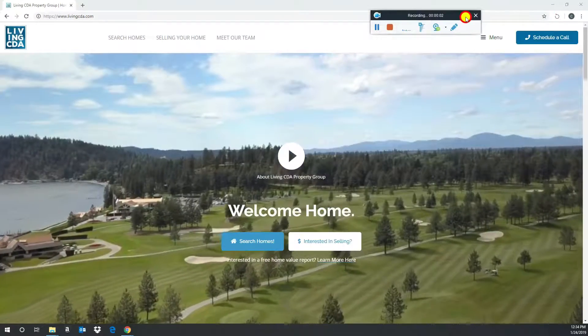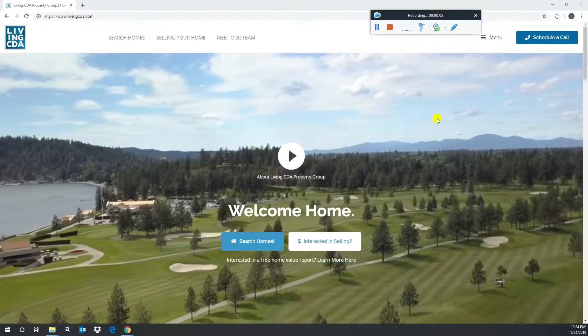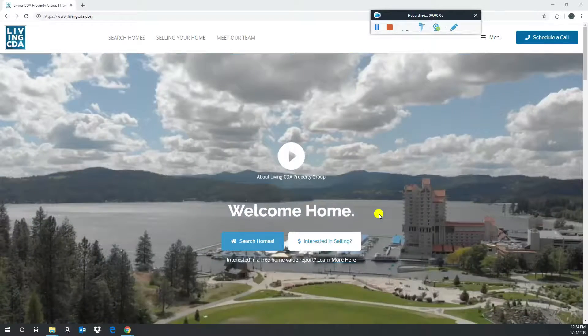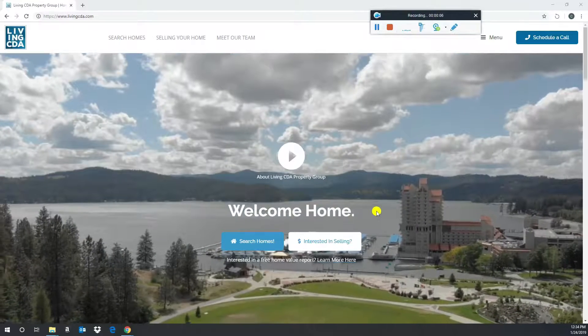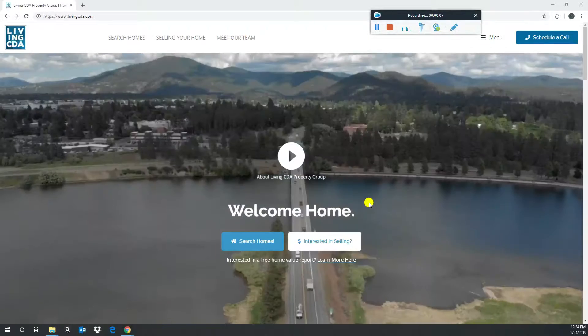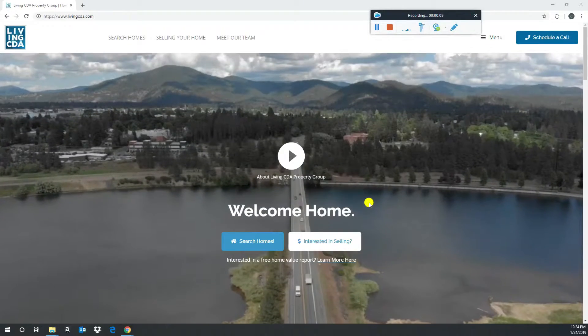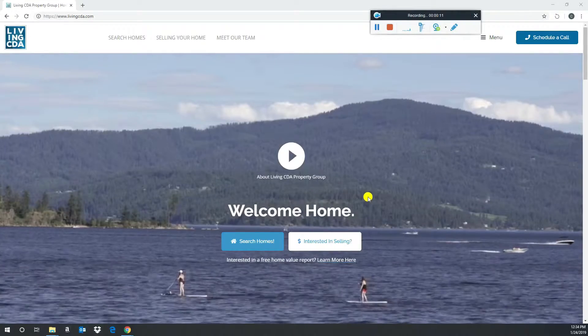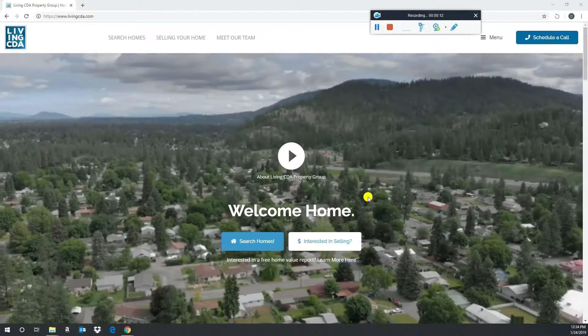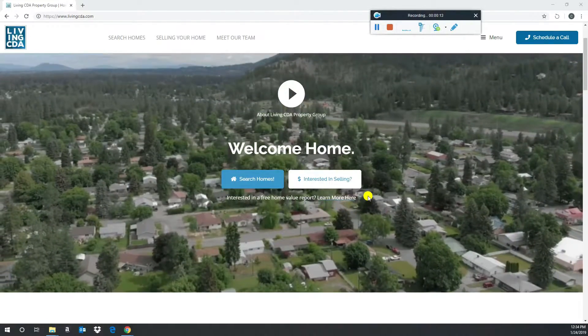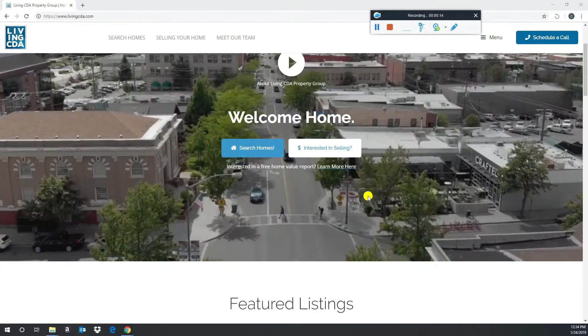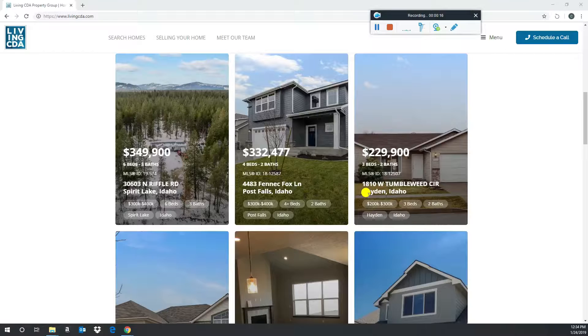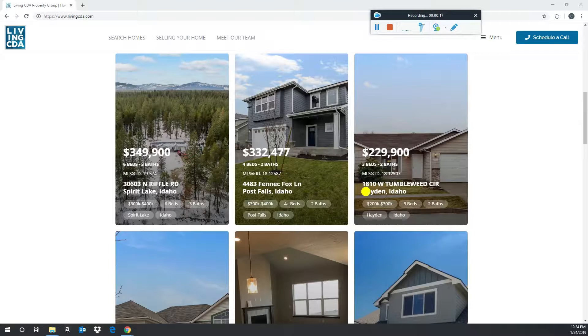Okay, guys, really quickly before we go, I just wanted to highlight something. If you haven't been to our website, we'd really love it if you checked it out. It's www.livingcda.com. It's right here. It's been a lot of hard work making it really user-friendly and unique for our clients and customers.